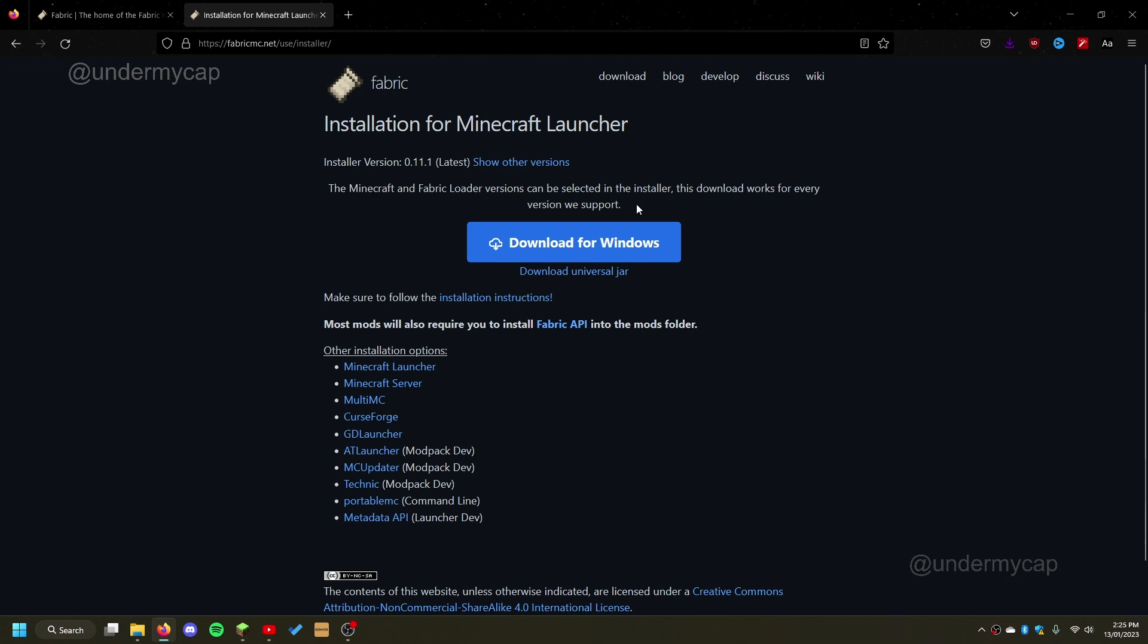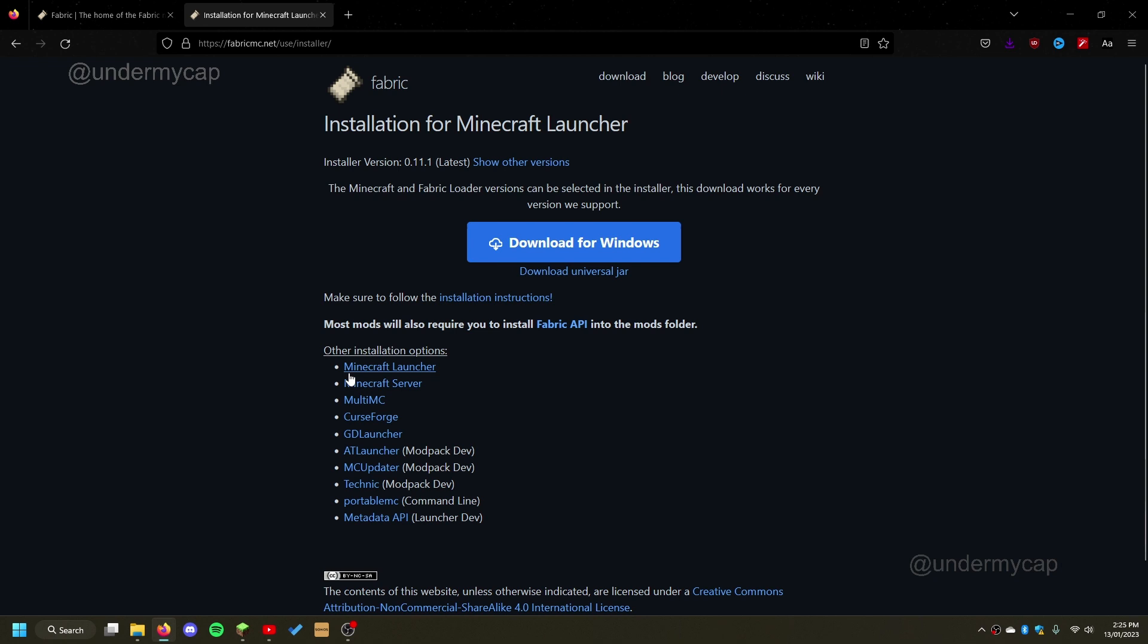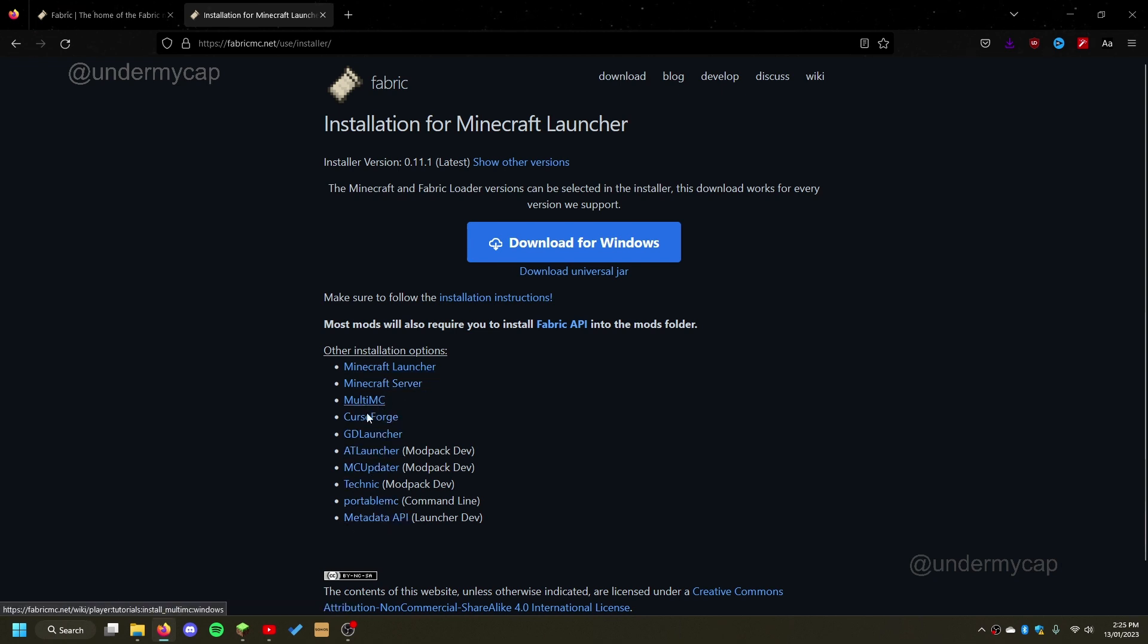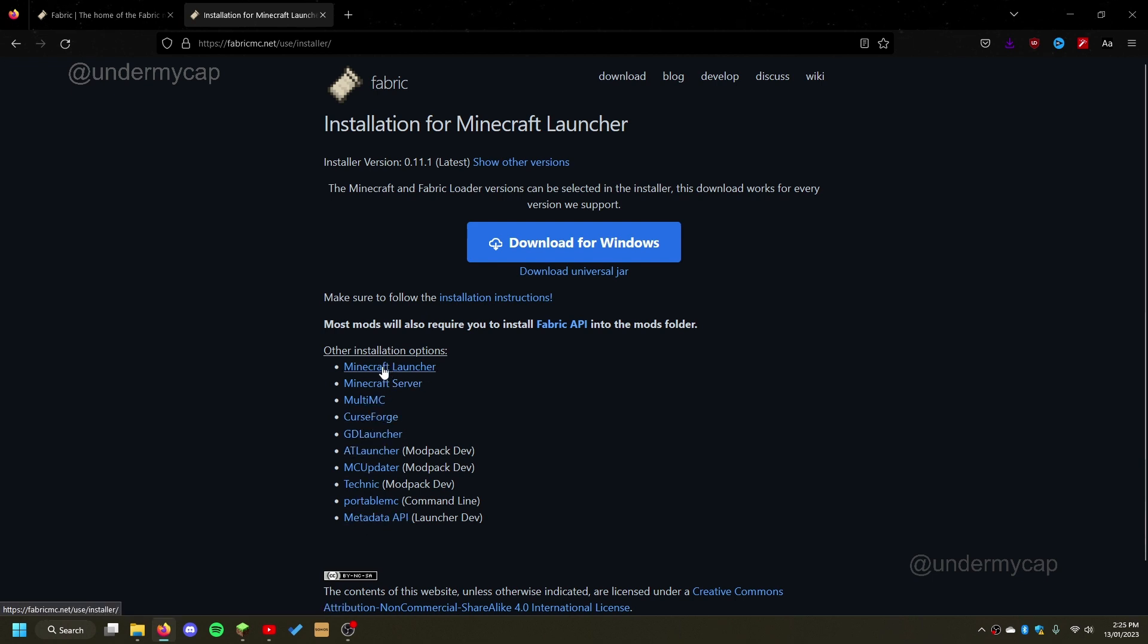Now I'm going to show you just how to download it for Windows. It should be straightforward for Mac the same way, but if you do use a different specific launcher, you can use these other options. I personally don't use any of these things here. I just use the Minecraft launcher.